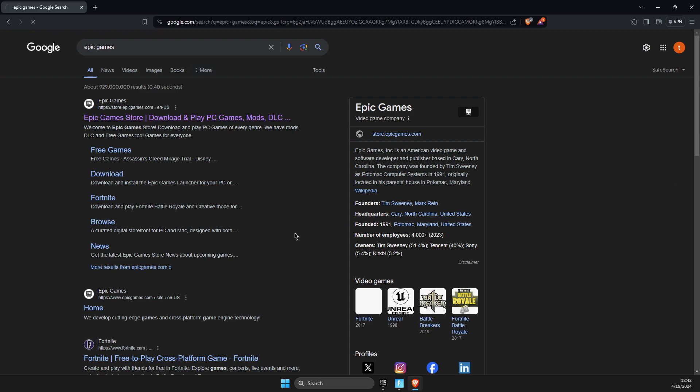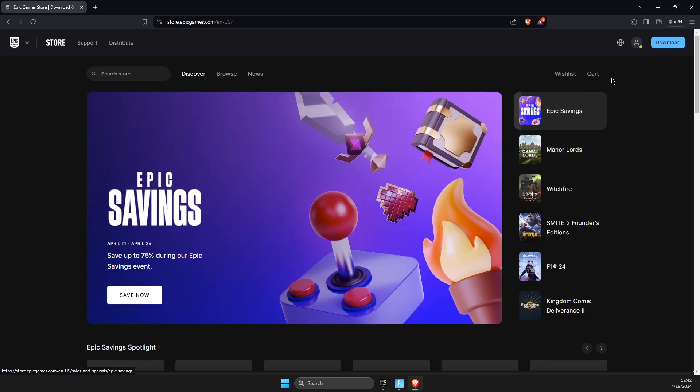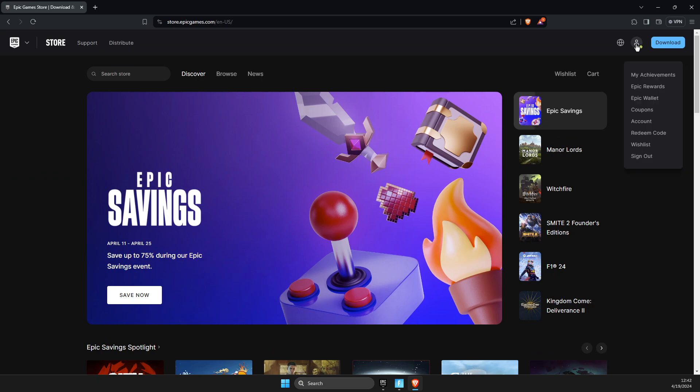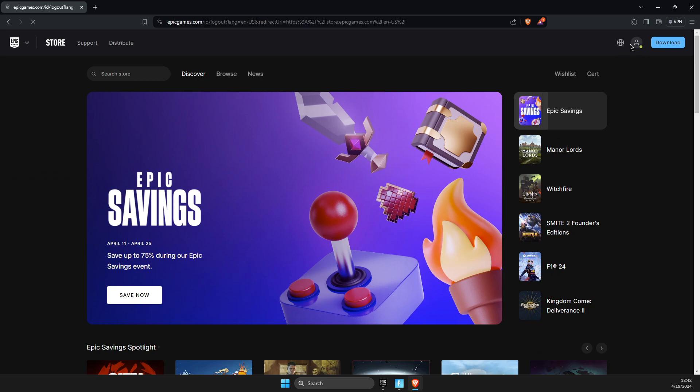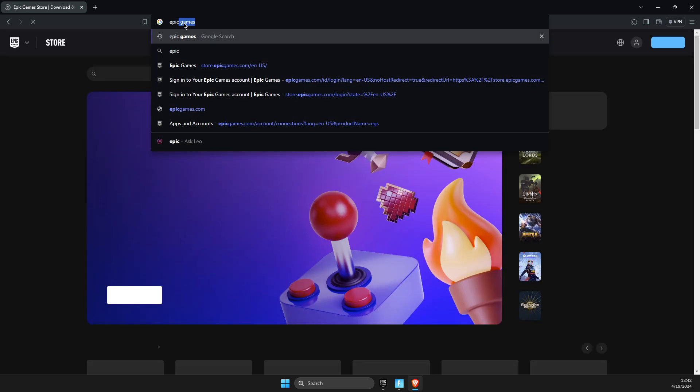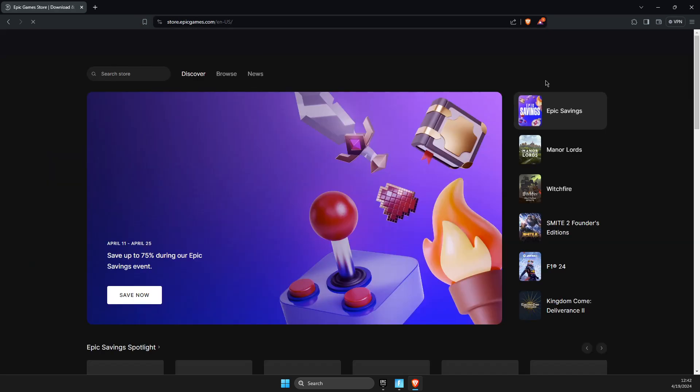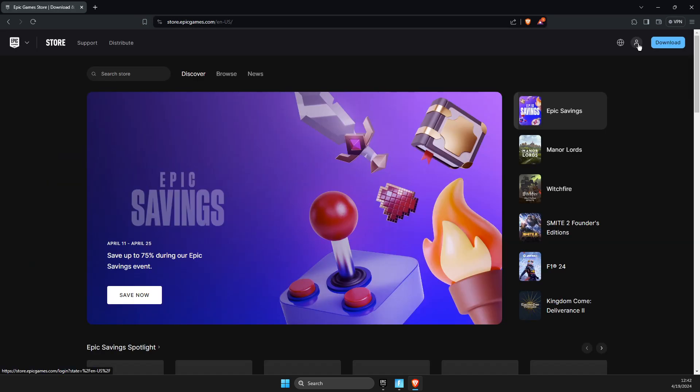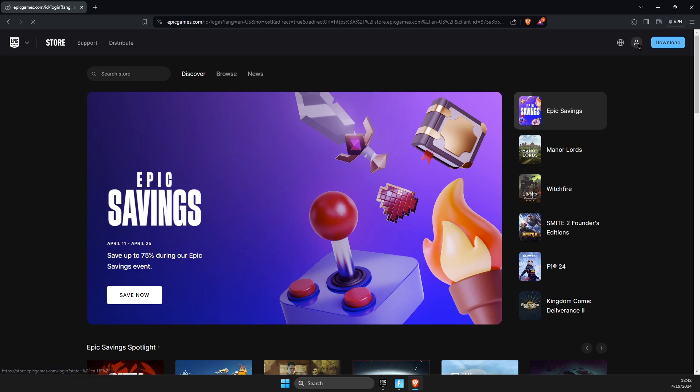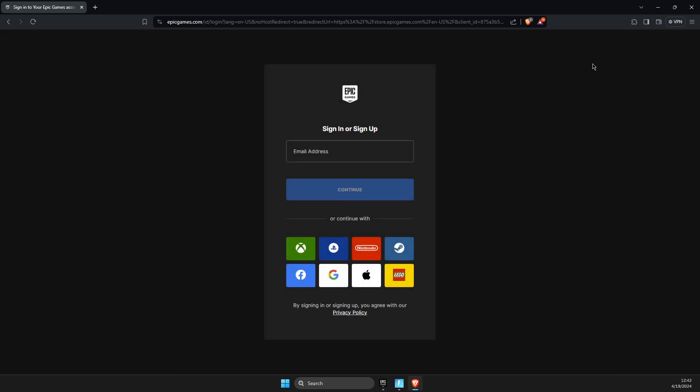First of all, go to Epic Games Store on your browser, then there should be a login button, so I will show you. If I go on Epic Games again, press on the profile icon, and then you need to log in.